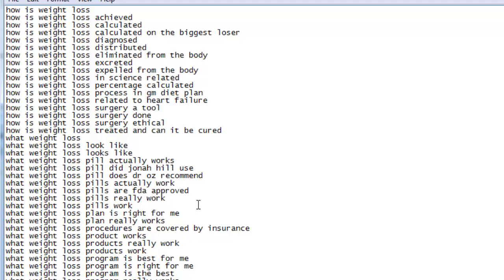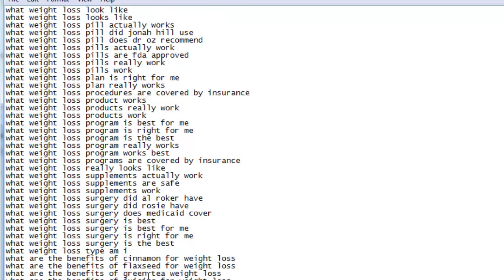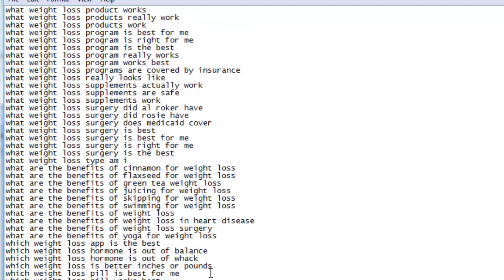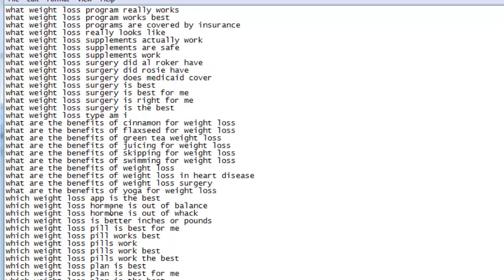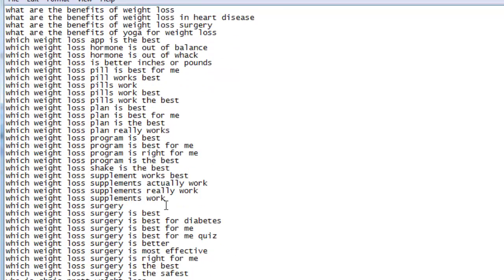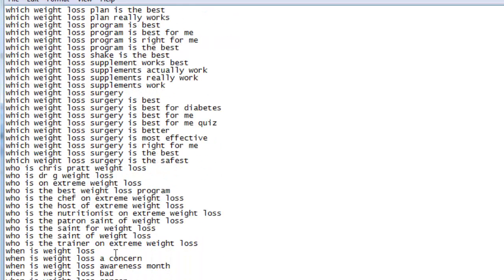You have questions such as, how is weight loss calculated? What weight loss pill actually works? What are the benefits of cinnamon for weight loss? Which weight loss app is the best? When is weight loss noticeable to others? And there's so many more.